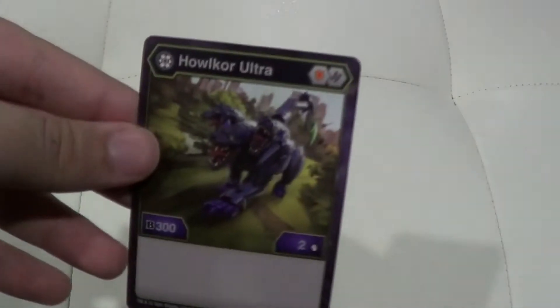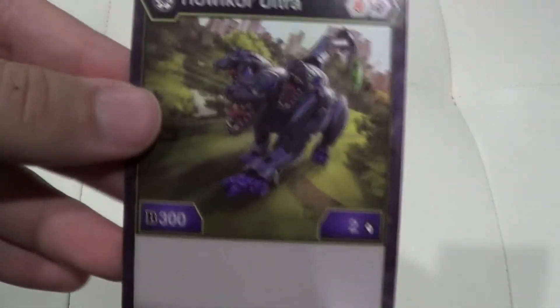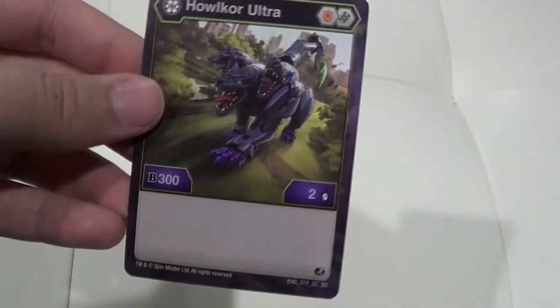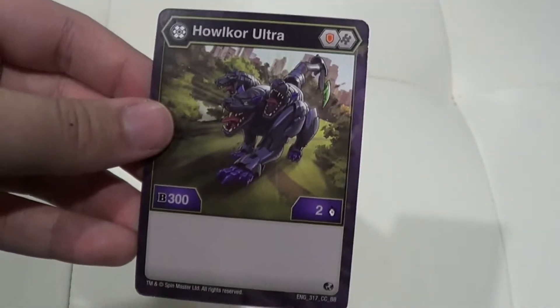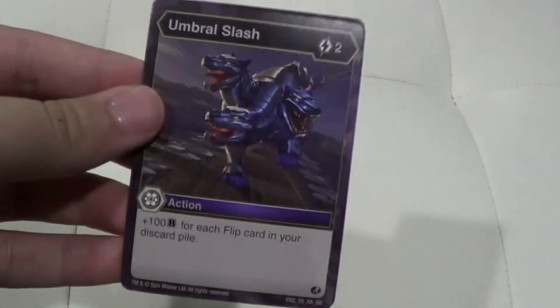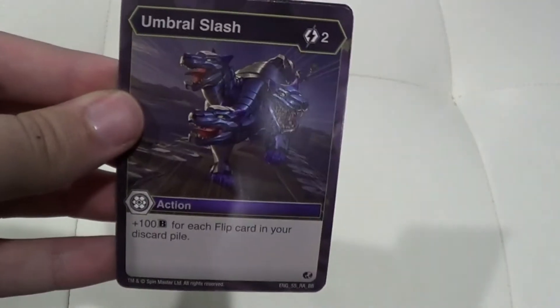So first up we have the character card Holocor Ultra. That is 300 B power and then two damage. We have Umbral Slash. The action for this is plus 100 B power for each flip card in your discard pile. So this could either be absolutely nothing or actually pretty powerful depending on how many flip cards you have.